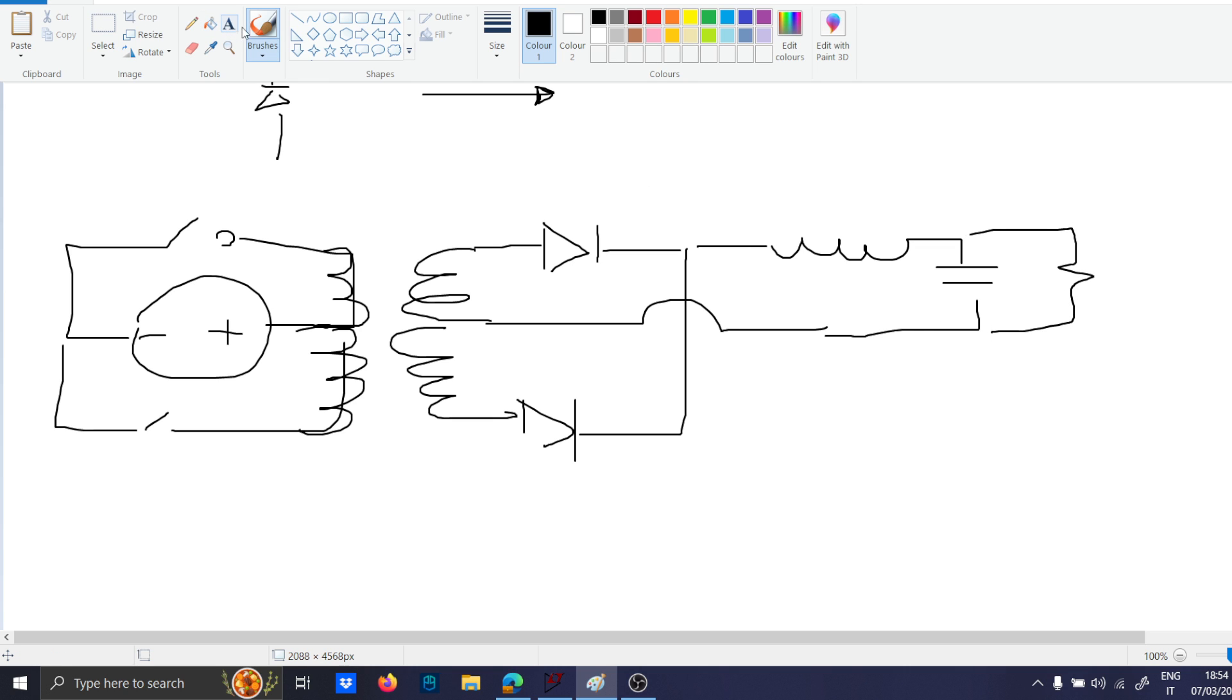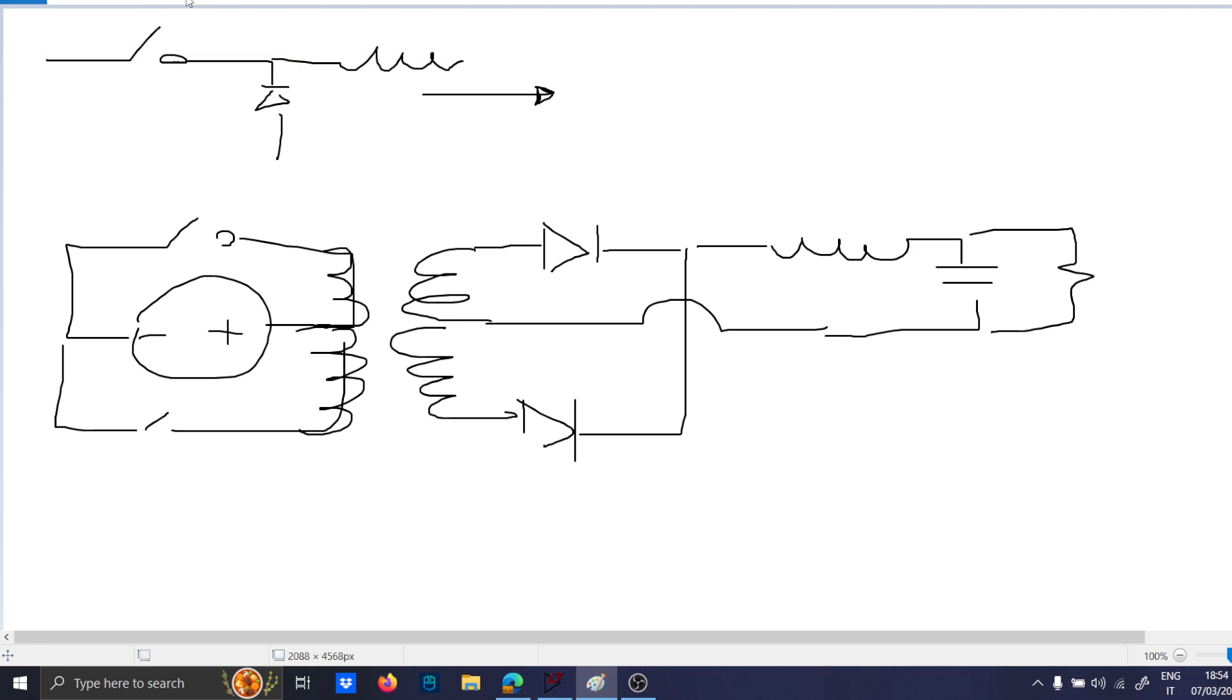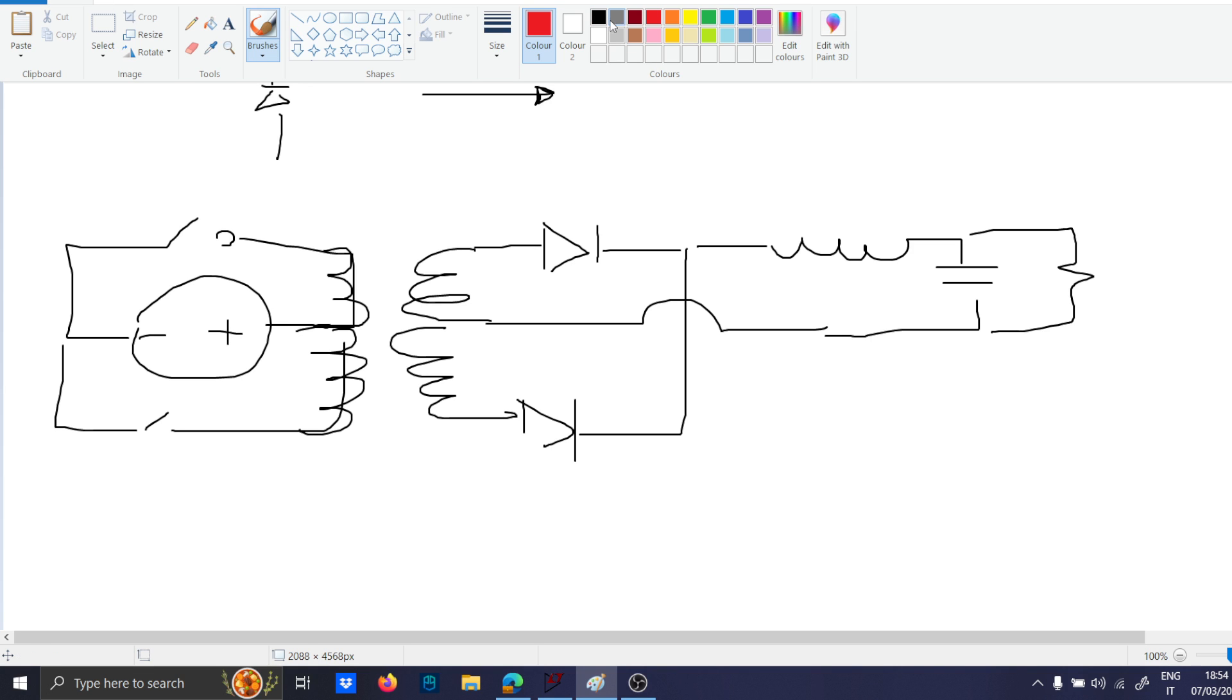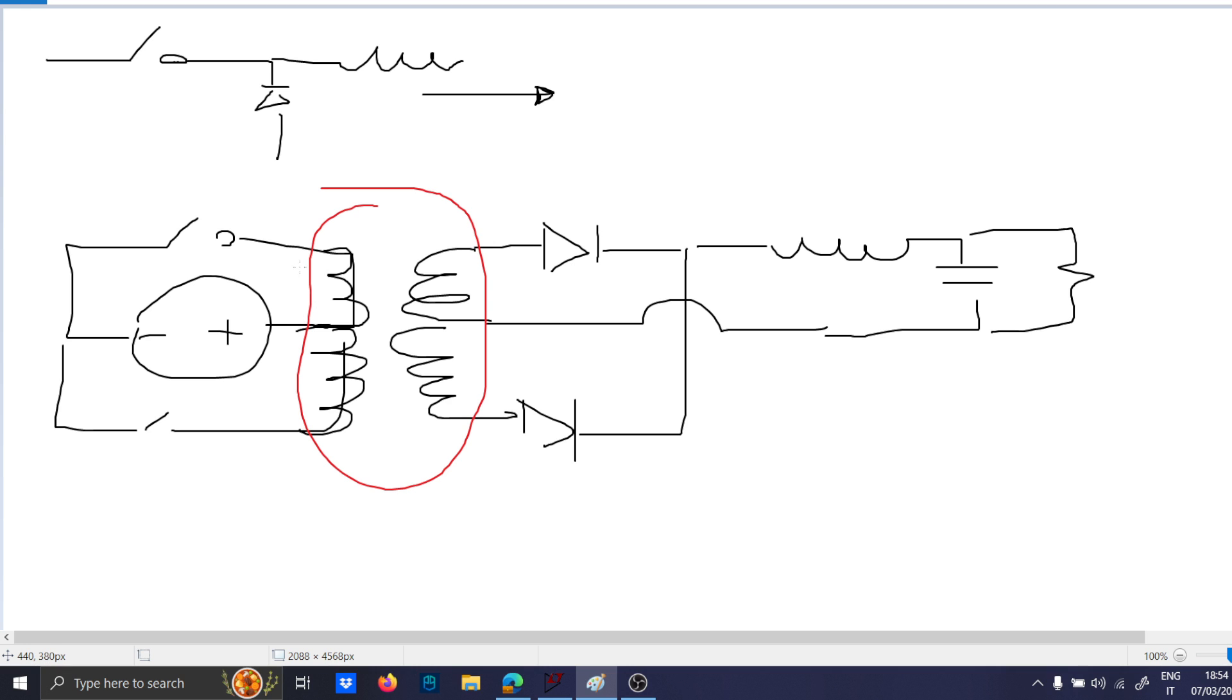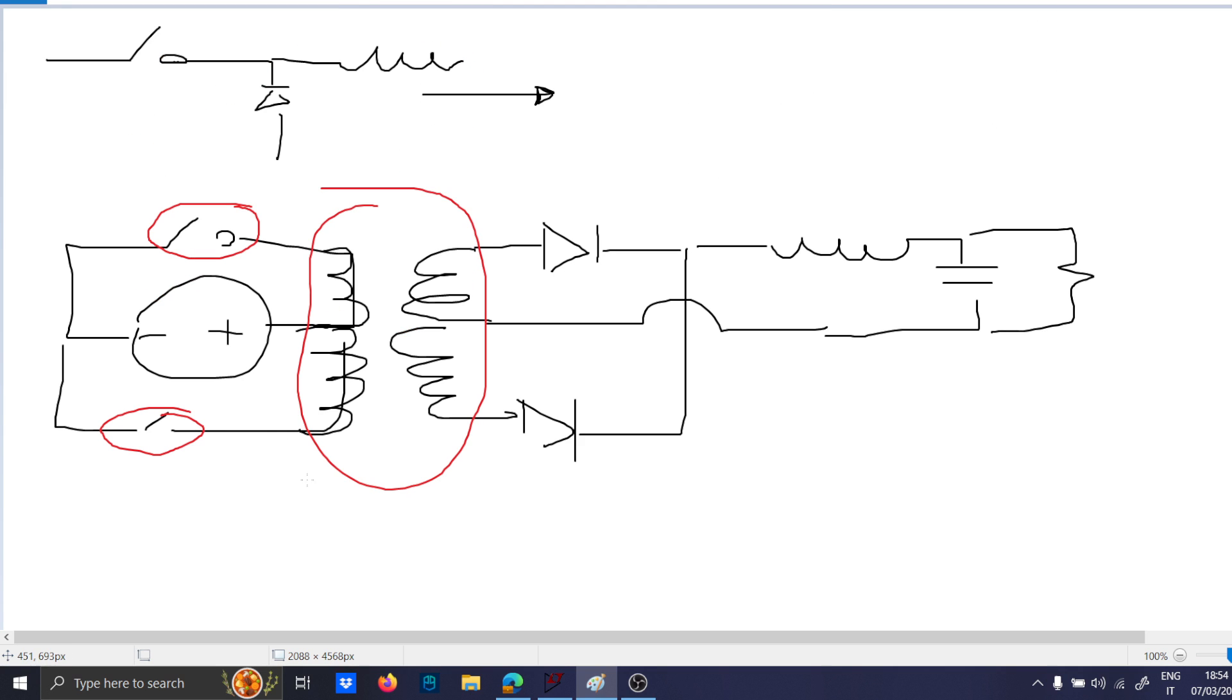Now, some points on this topology. The first observation is that the problem of this topology is basically the transformer. Because if you don't have exactly the polarity on this transformer here, and even a mismatch between these two devices can lead to a non-neutral polarity.